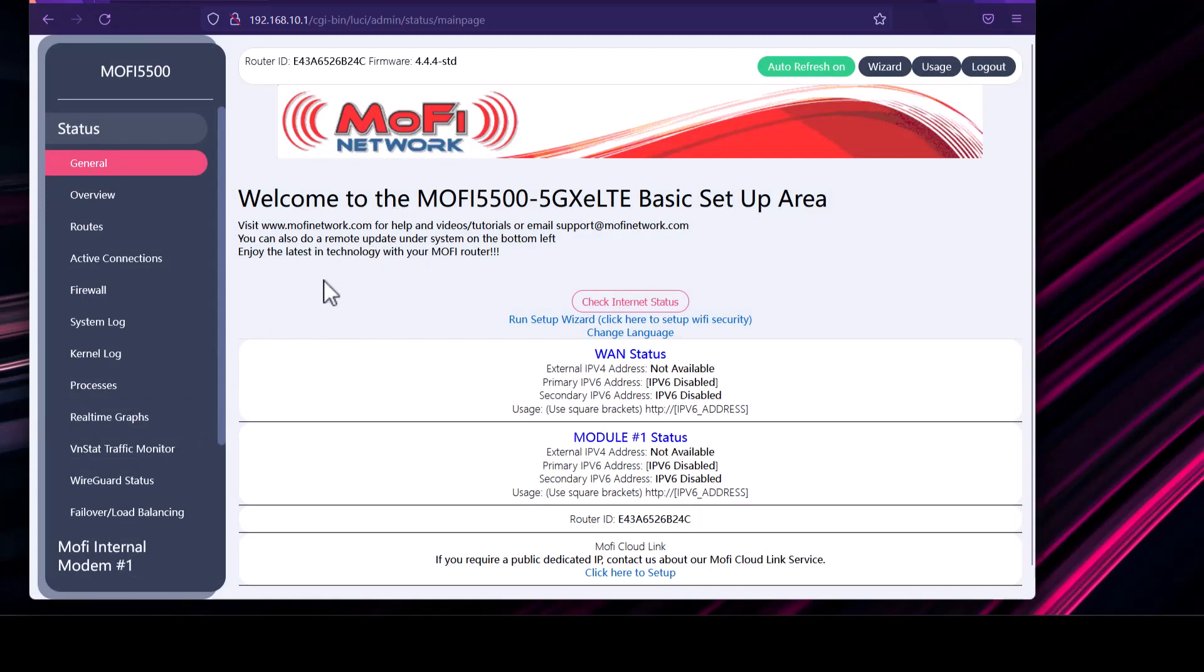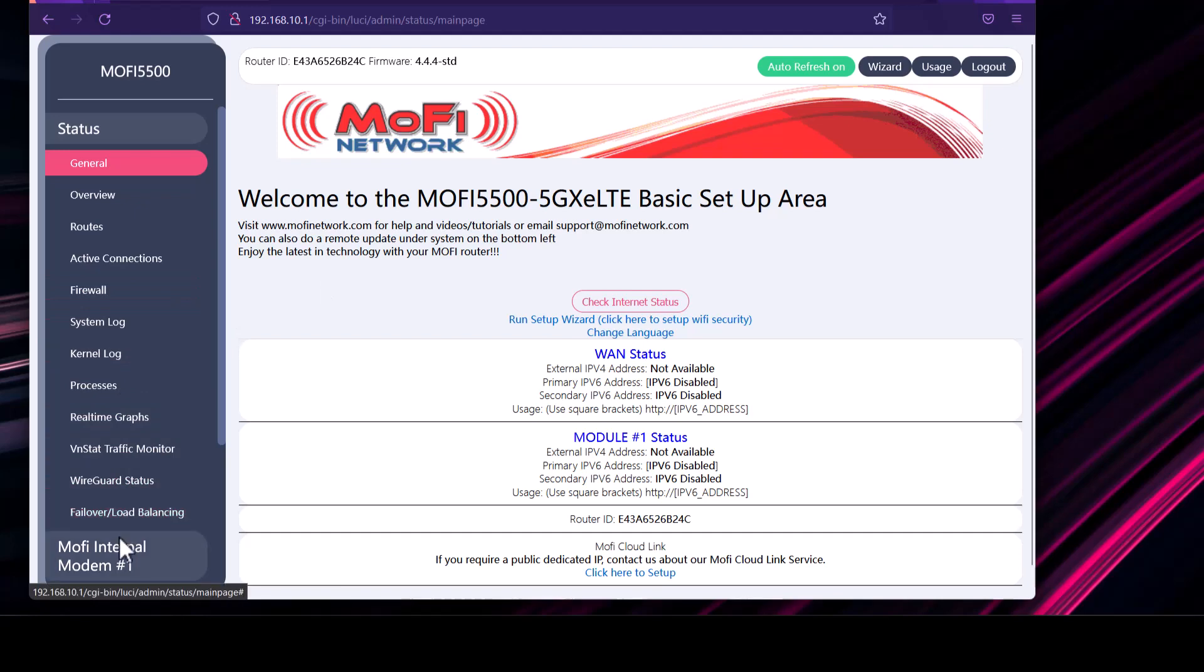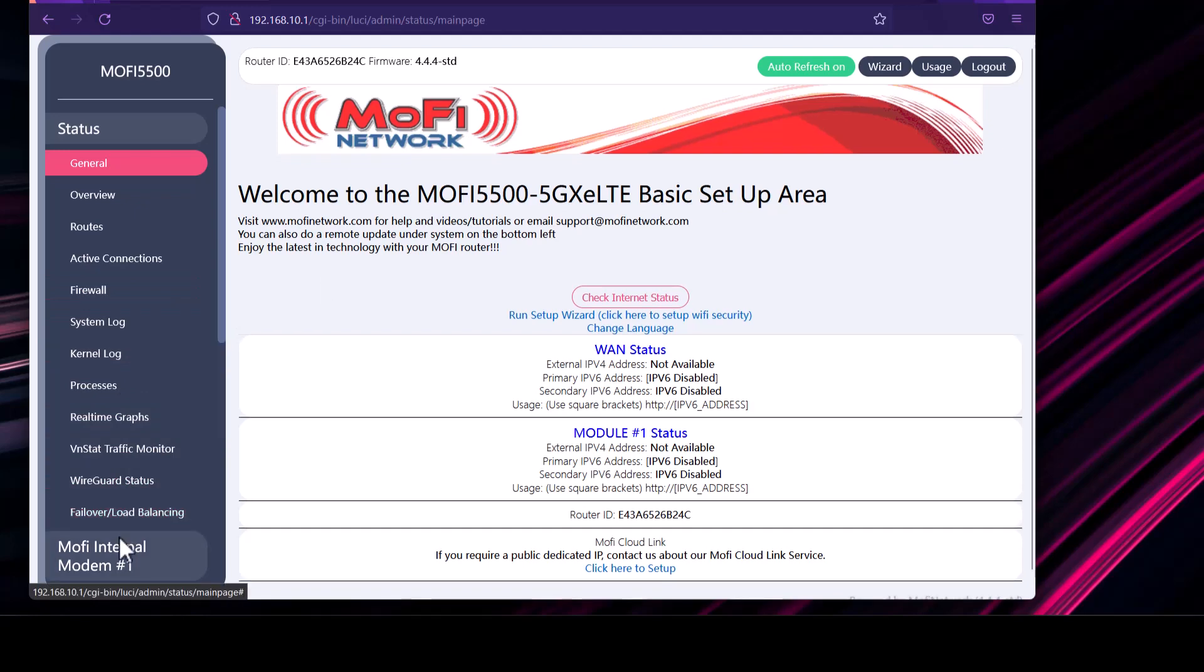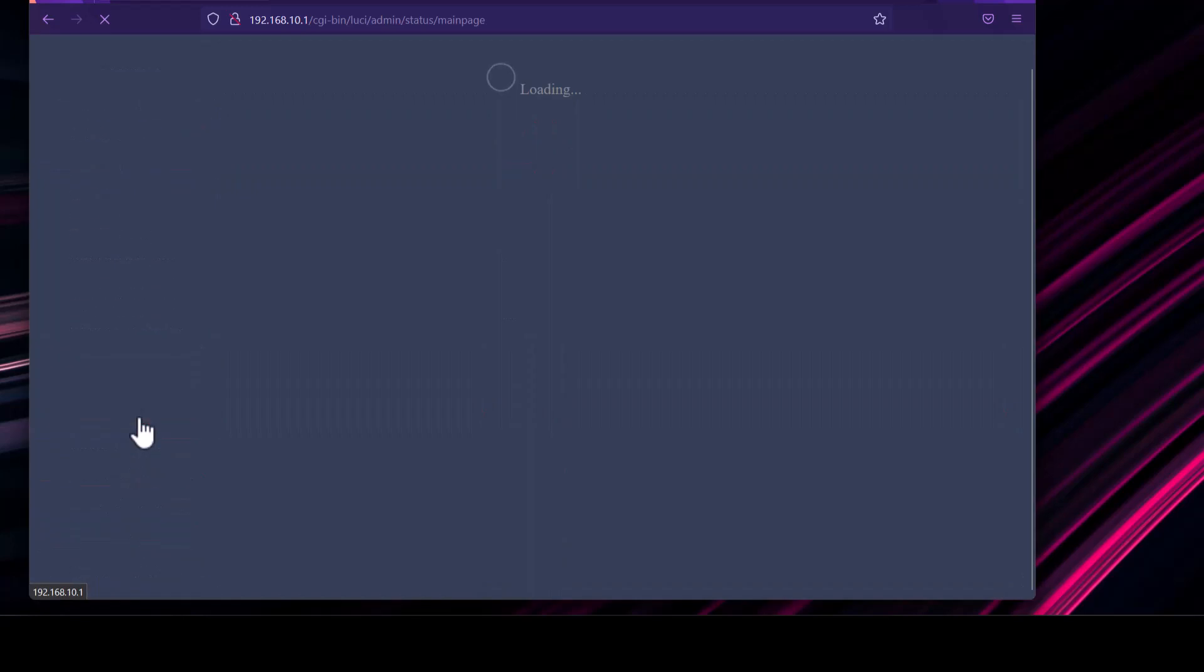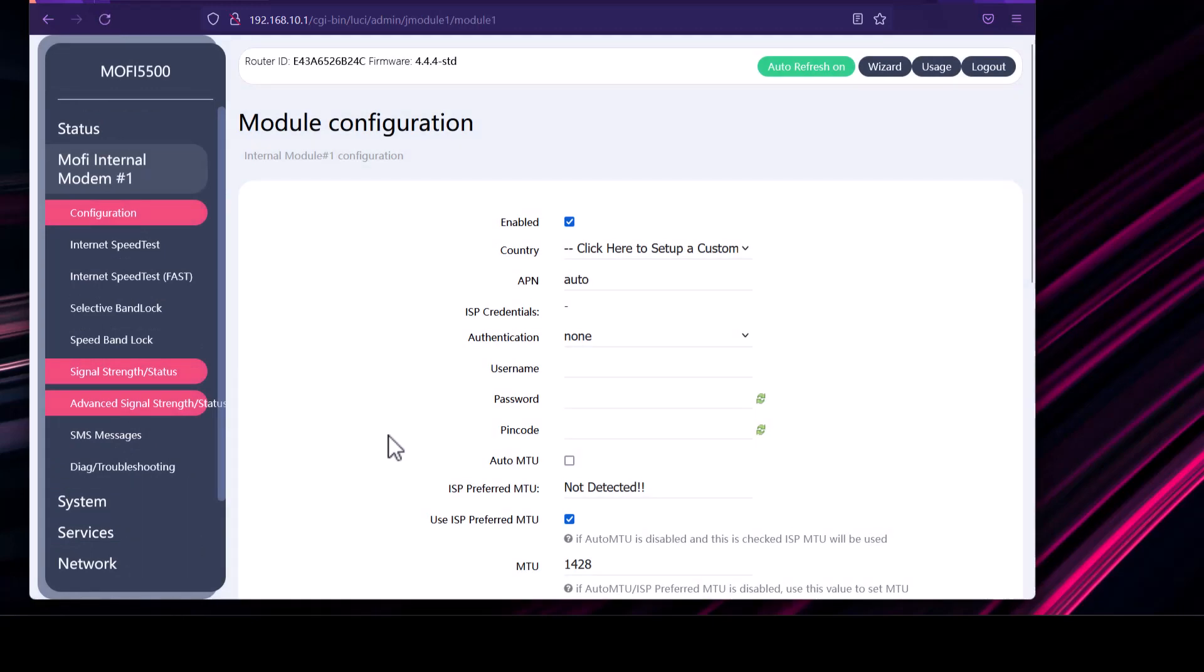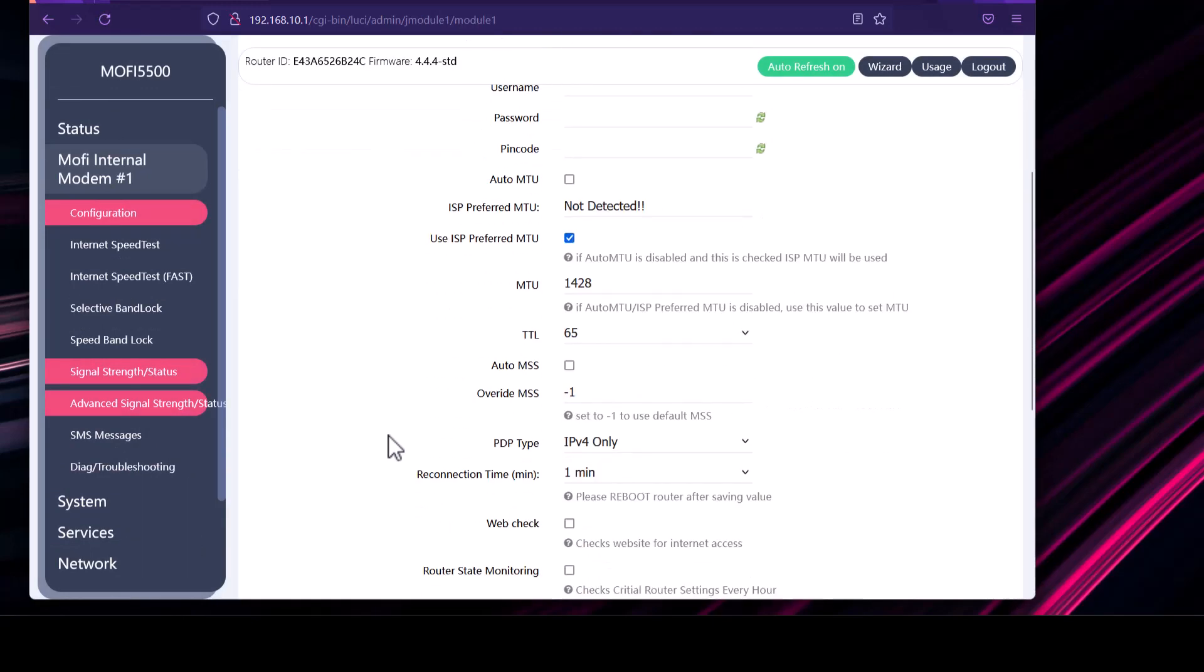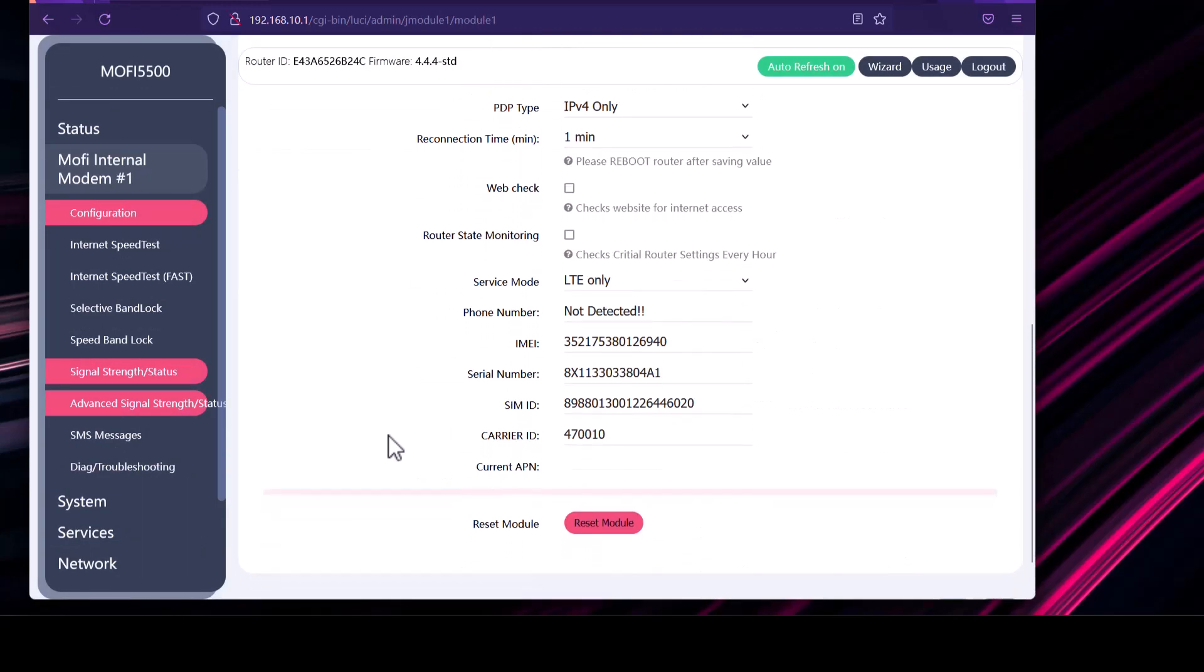So we're done right now. After factory default, you want to do a quick check on a few things. Firstly, if you're using internet via SIM card, then you want to make sure nothing is plugged into the WAN port of the MoFi router. It's usually the blue port at the back of the MoFi router. So refrain from entering any cable in that one. And now once you are logged into the router, go to MoFi internal modem and then configuration.